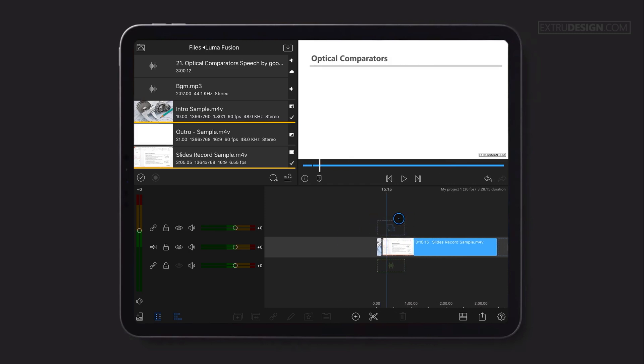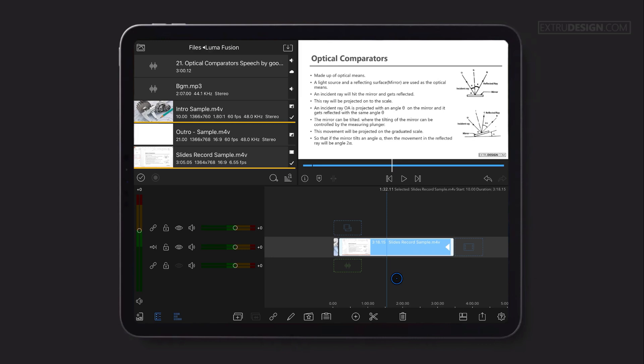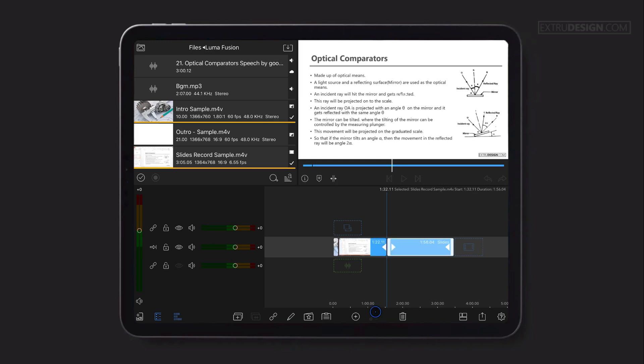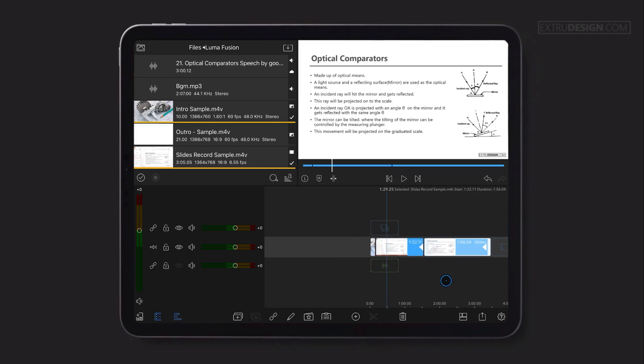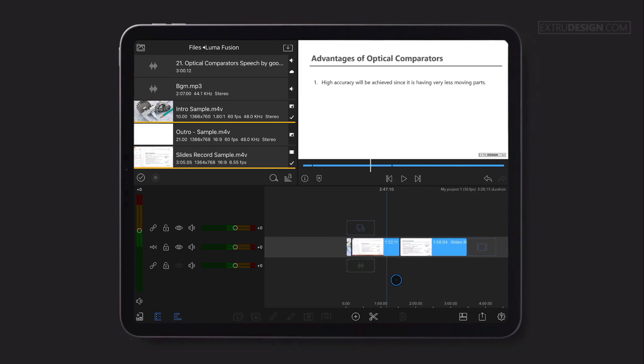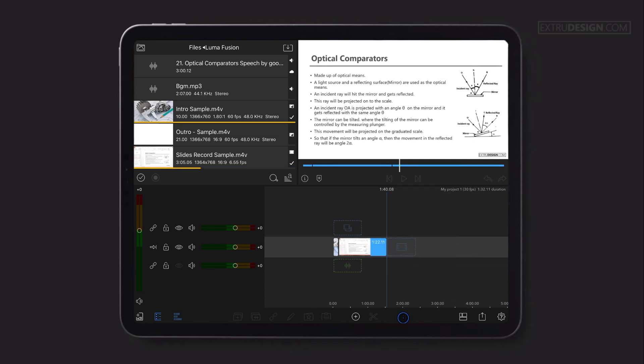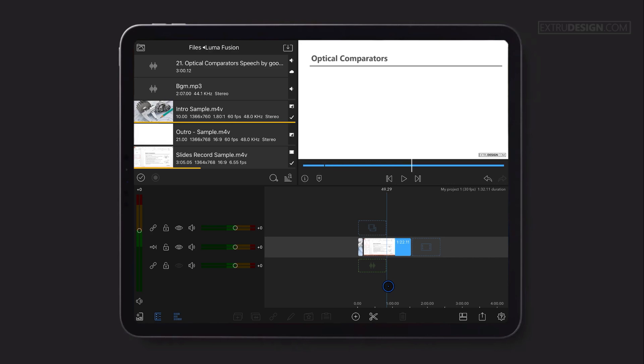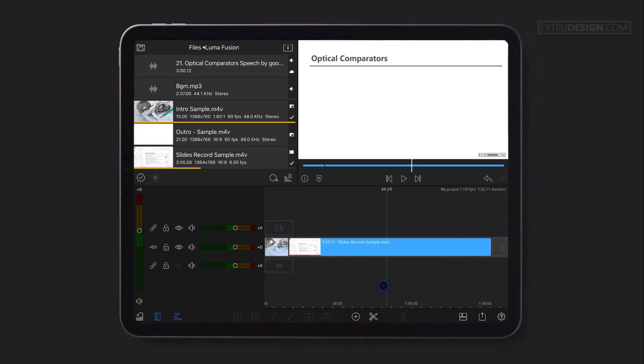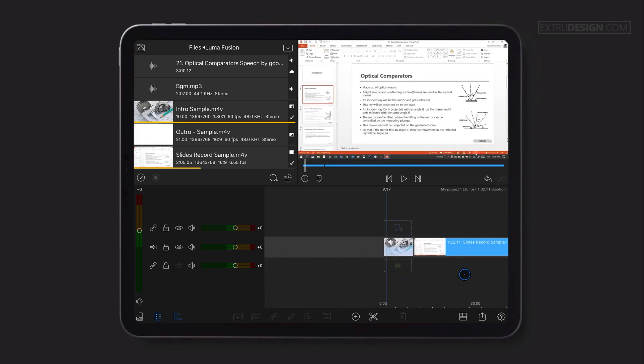To trim, select the clip so that the tools will be highlighted. Use the trim clip command to trim it. You can delete unwanted clips by selecting the clip, and the delete button will be highlighted. To scale up or scale down the timeline, use your two fingers to pinch the screen on the timeline.